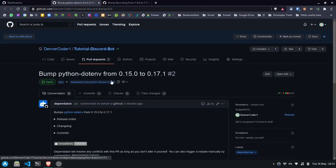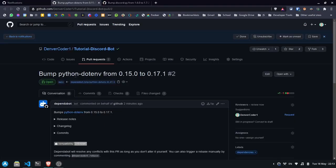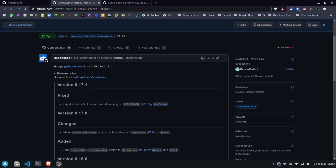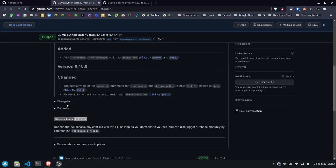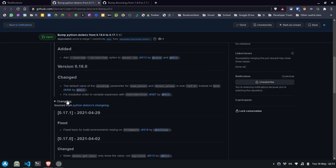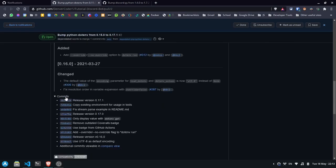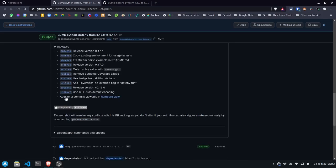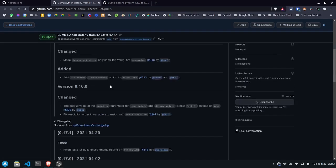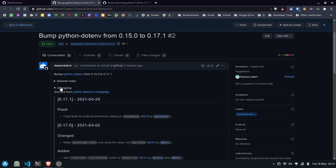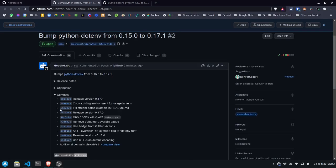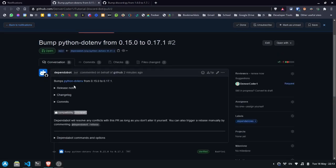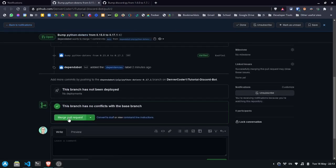The first pull request is to bump python.env from 0.15.0 to 0.17.1. Here we can read release notes. You can see what changes were made. And if we'd like to, we can compare and see all commits that were made to the project. And we should test our code with the newest version to make sure that nothing is broken. Once you have verified that everything is still working, you can merge the pull request.